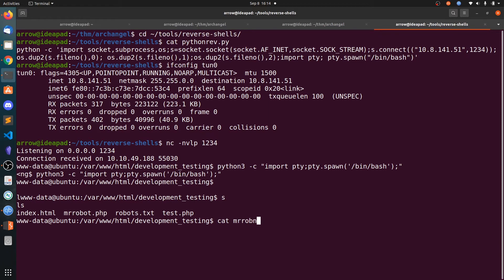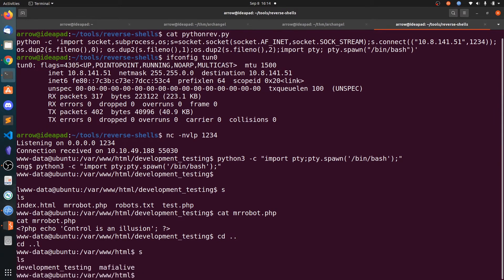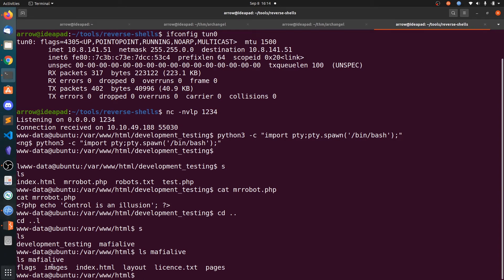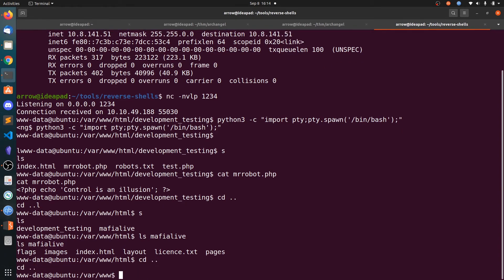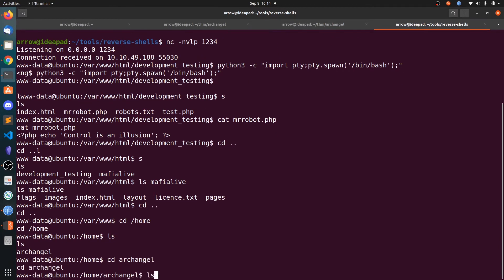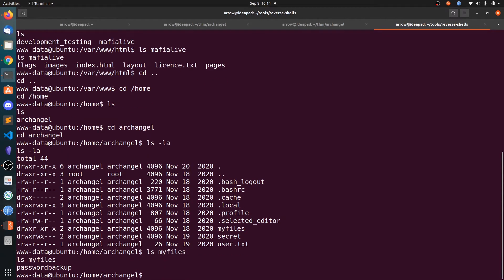There is myfile.txt, mrrobot.php is also a rabbit hole, and there's password backup which is also a rabbit hole, just trolling. After searching in TryHackMe, I did not find anything in the web directory.